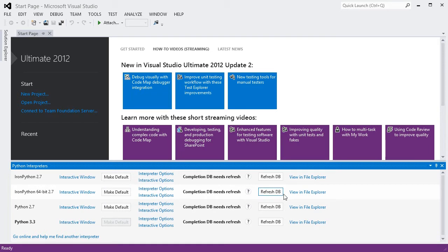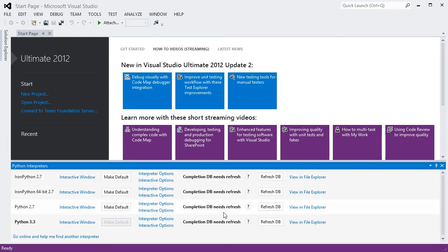The database for each environment contains all the information that we need to display code completion and parameter help in the editor. Right now, they all need refreshing, which will be started automatically when it's needed, or manually by clicking Refresh DB.